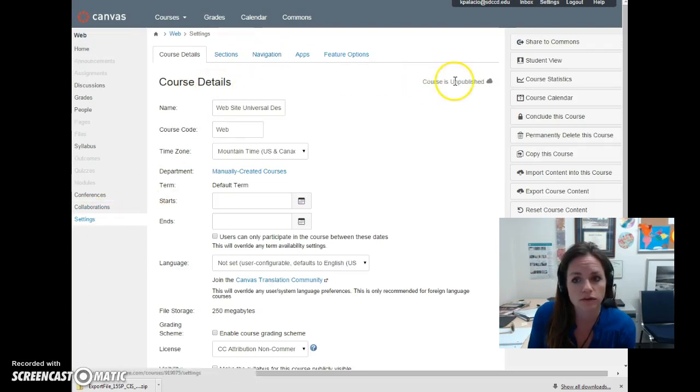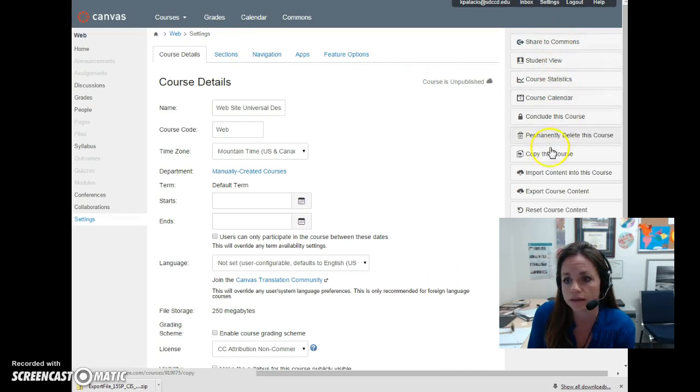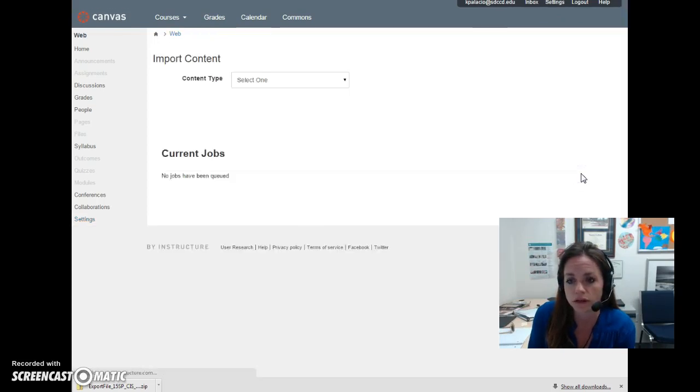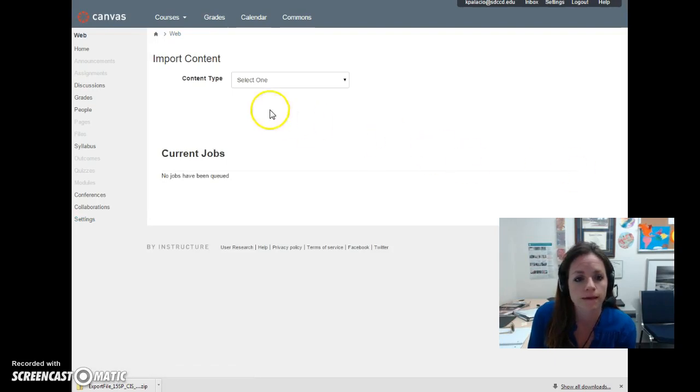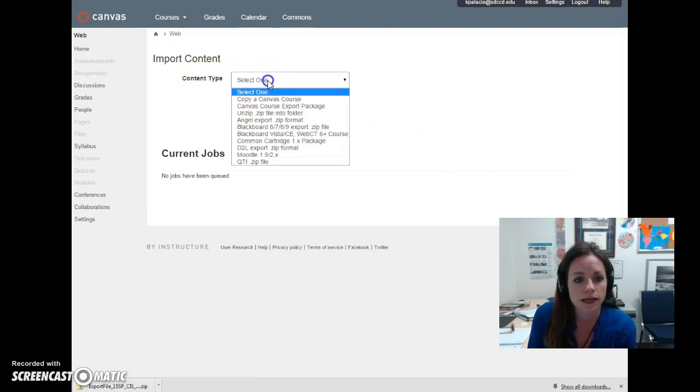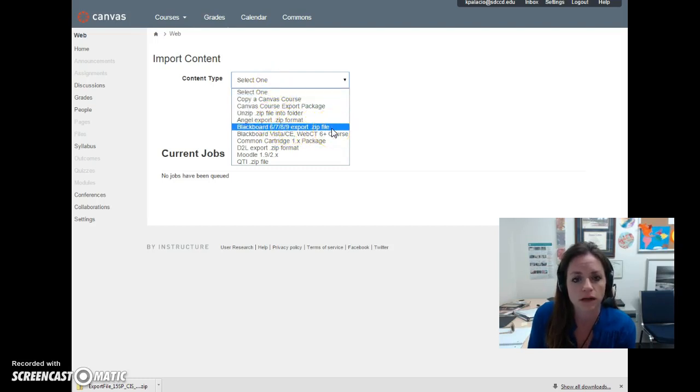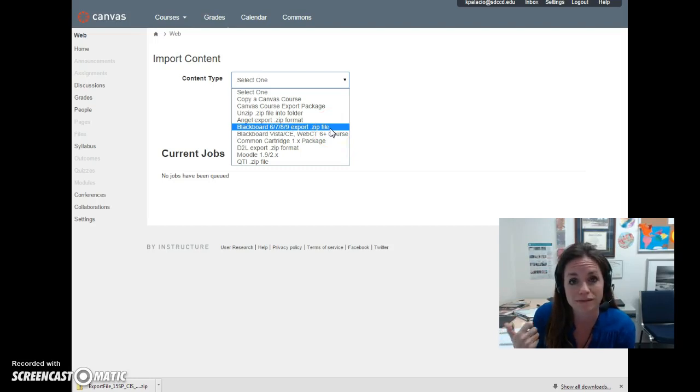So I've got over on the right side an option to import content into this course. Content type here, I'm going to select Blackboard 9 export zip file. I have a Blackboard Learn 9.1 zip file.